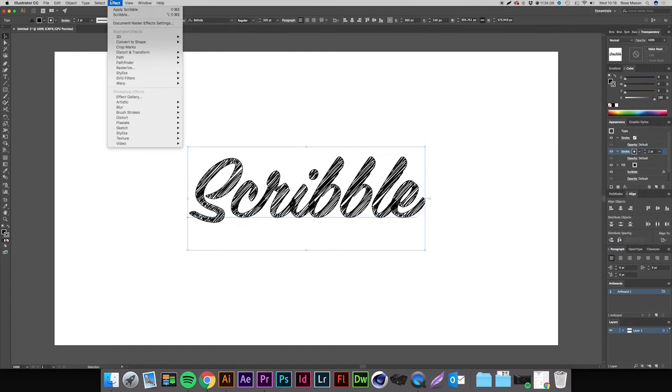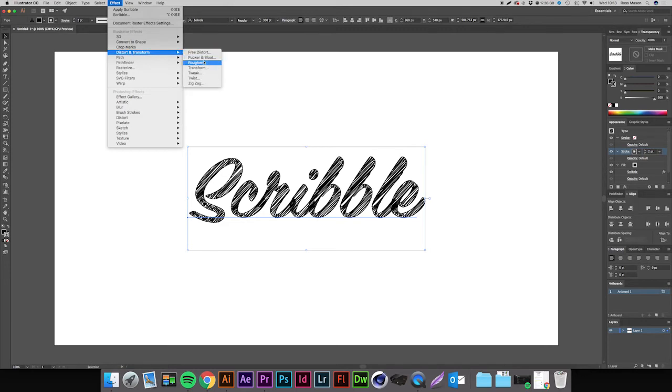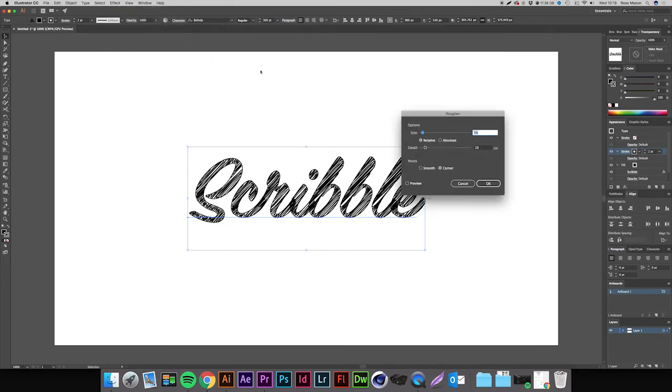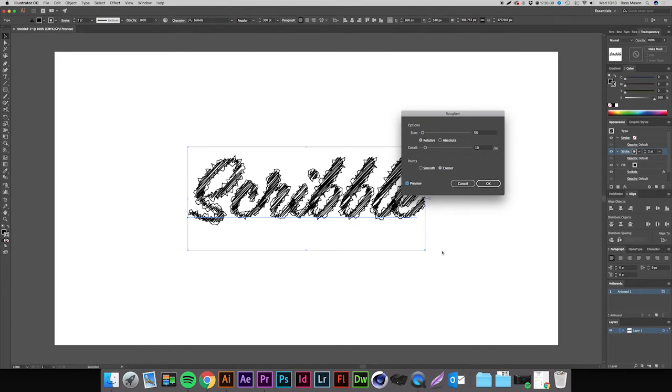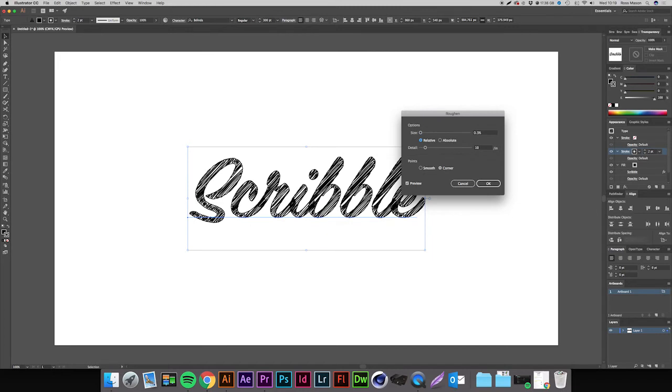We're going to come up to Effect, making sure you have your stroke layer selected in the appearance panel. Come up to Effect and go to Distort and Transform and go to Roughen. What this is actually going to do is it's going to make it all bumpy. As you can see, we don't want it that exaggerated, so we're going to come down and make the size really small. We're going to make it about 0.3 maybe, and you can see it just makes it a bit bumpier. It gives it more of a handwritten appearance.